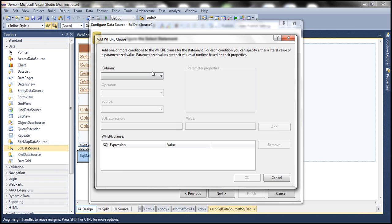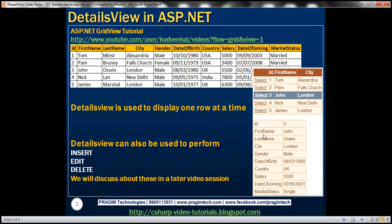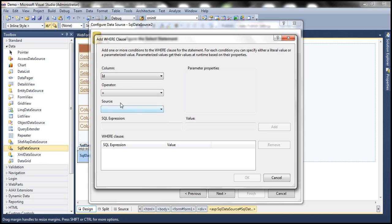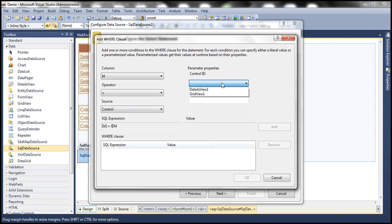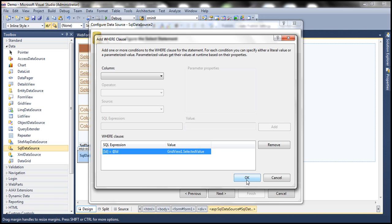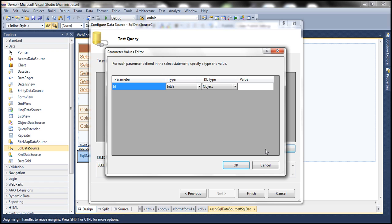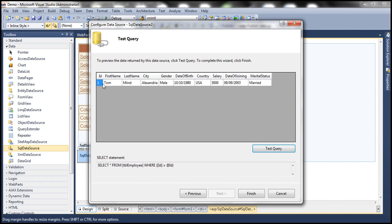I click on the WHERE clause — this is very important. We need to filter the rows retrieved for SqlDataSource2 based on the row selected within the GridView control. The column is going to be ID, and that should equal a value coming from a control on this web form. Select Control as the source, and the control is GridView1. So the filter becomes ID = GridView1.SelectedValue. Click Add, click OK, click Next, and we can test our query. Since there is a parameter, we need to supply a value — for example, if I pass ID as 1 and click OK, we get all columns for employee ID = 1. Finish.